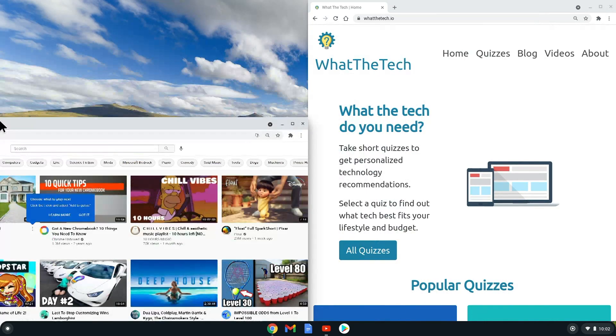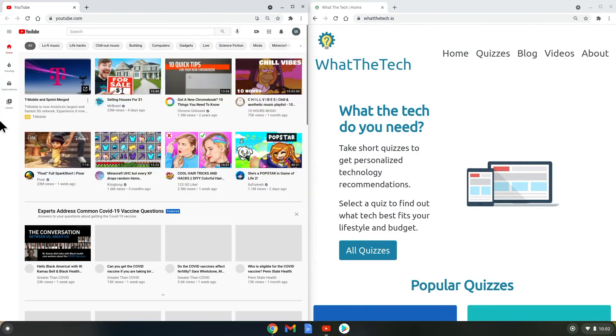Or you can combine your tabs from two browsers to one by selecting the tab and dragging it from one browser to another.